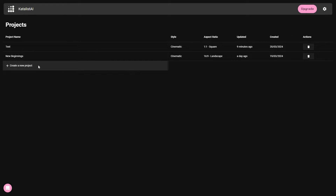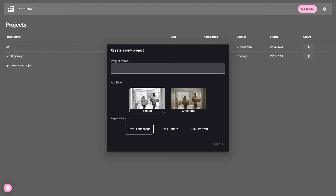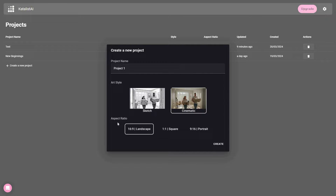Click on 'Create a new project.' Now you have to provide a project name, and then choose the art style — what type of images Catalyst is going to generate. It could be sketch or cinematic images. I'm going to select cinematic. Then you have to choose the aspect ratio: landscape, square, or portrait. I'm going to select square, and then click on create.